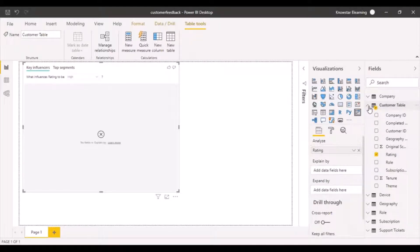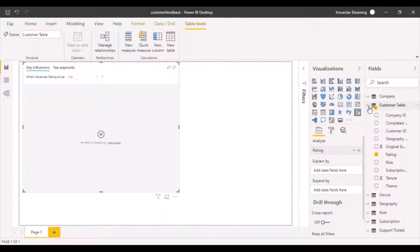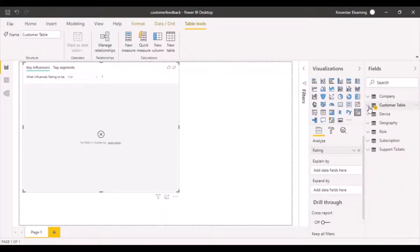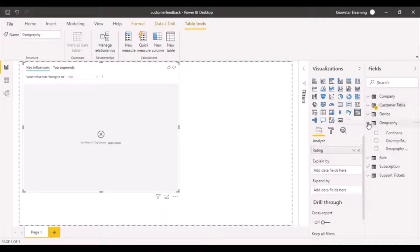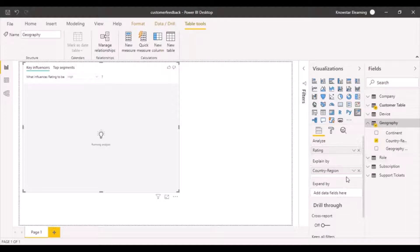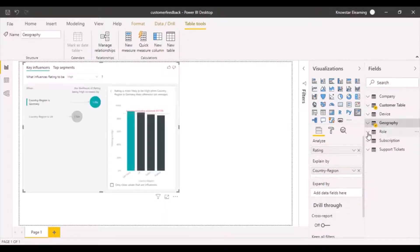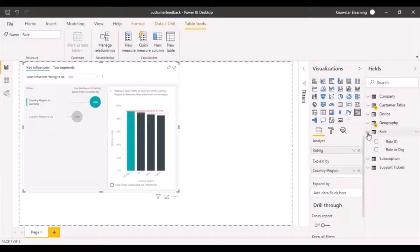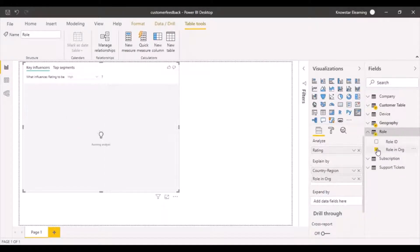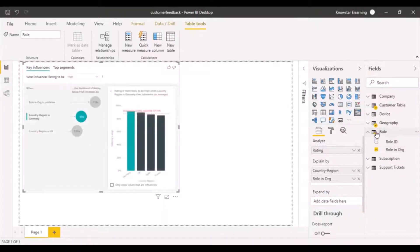Then it's asking us what exactly we want to analyze this by, so we can analyze it by different factors. Maybe I can analyze it by the country. You can add multiple factors in the explain by—maybe I want to analyze it by the role in the organization as well.